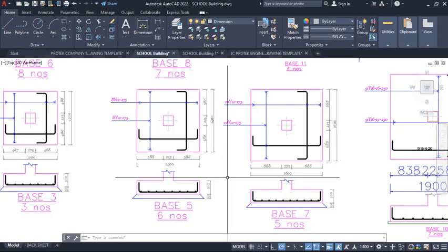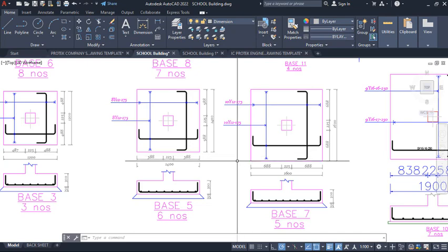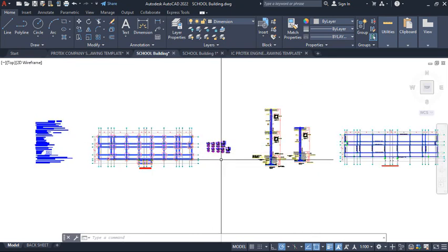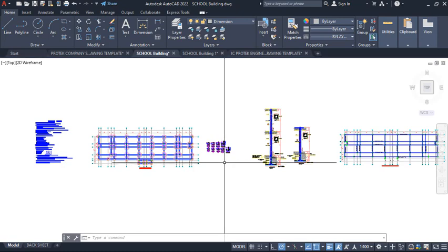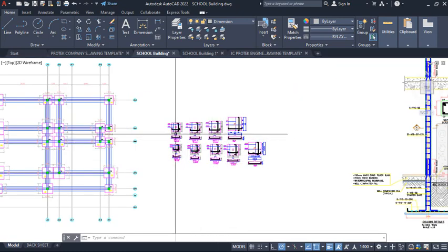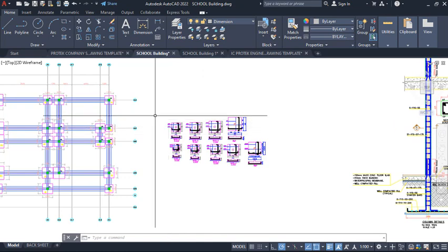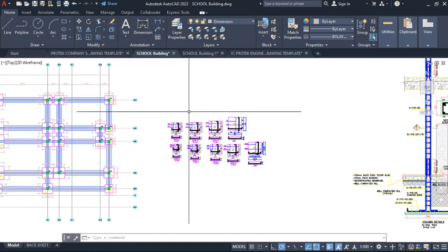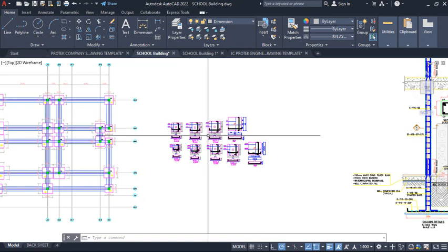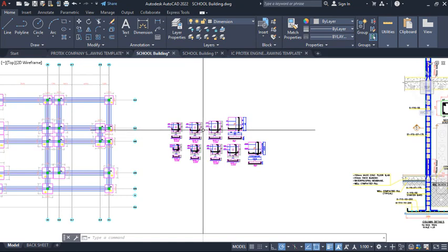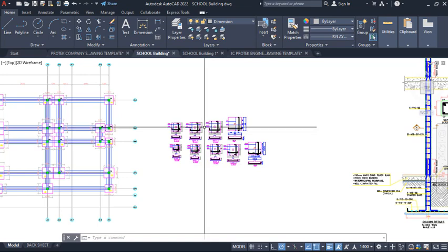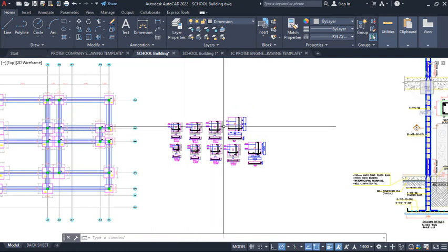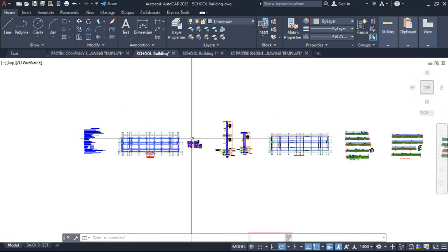Welcome everyone, this is CAD Level 100. In this presentation, I will be taking us through the right way to arrange a structural drawing. We will also look at how to import the structural drawing from the last lesson from Prota Structure to AutoCAD, how to arrange it, and how to print it to PDF. Stay tuned, stay connected, make sure you like and subscribe. Let us get started.